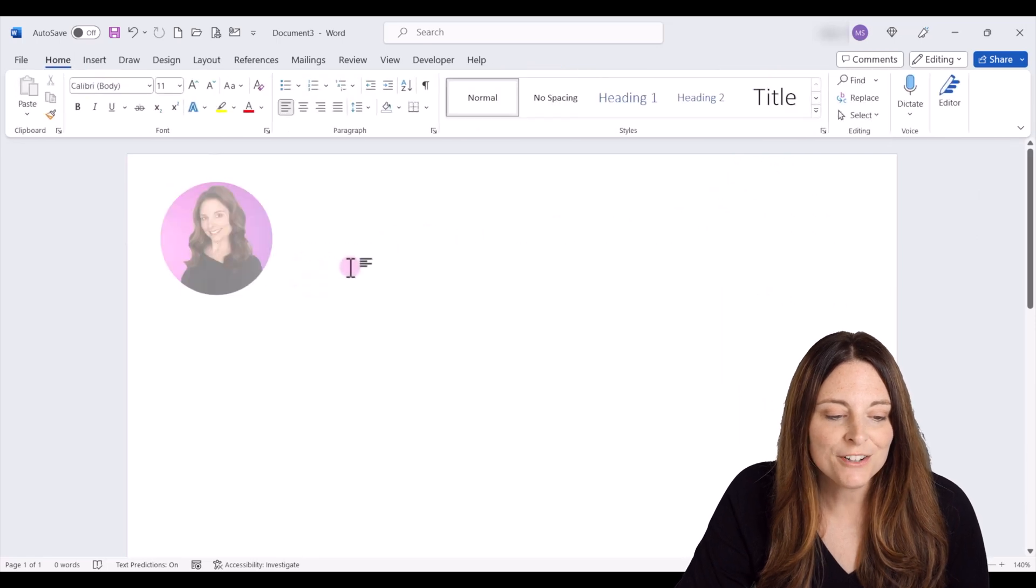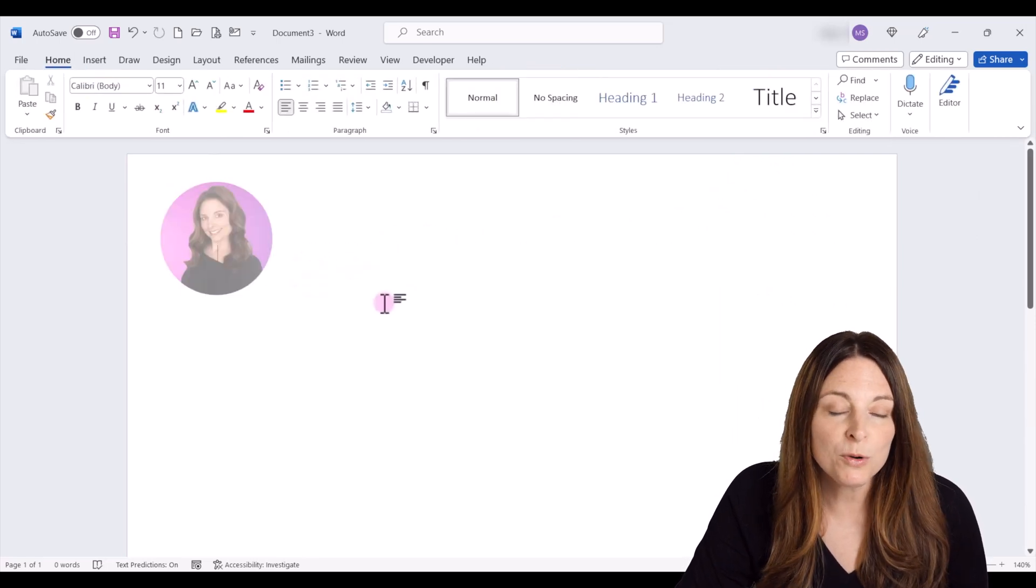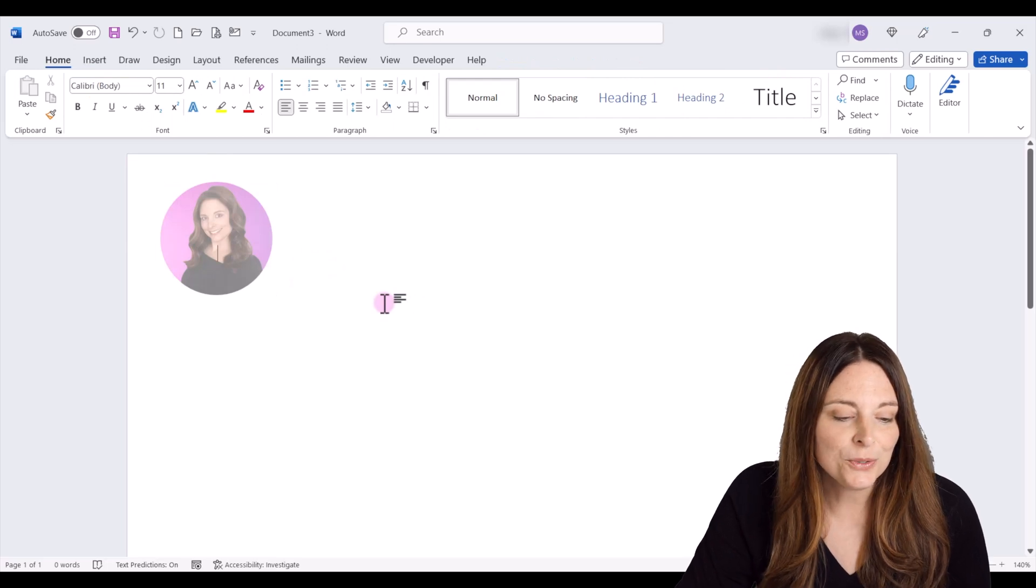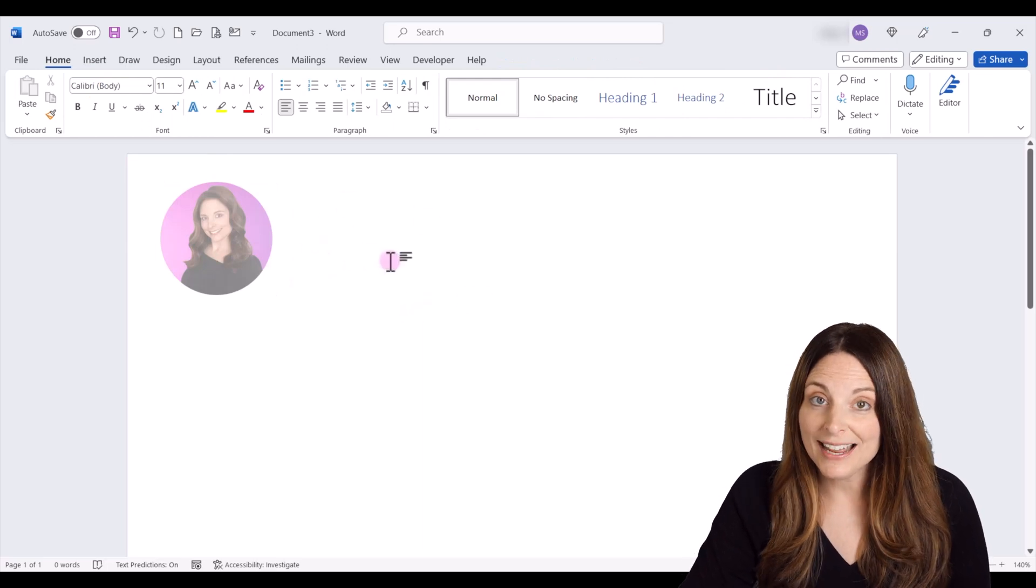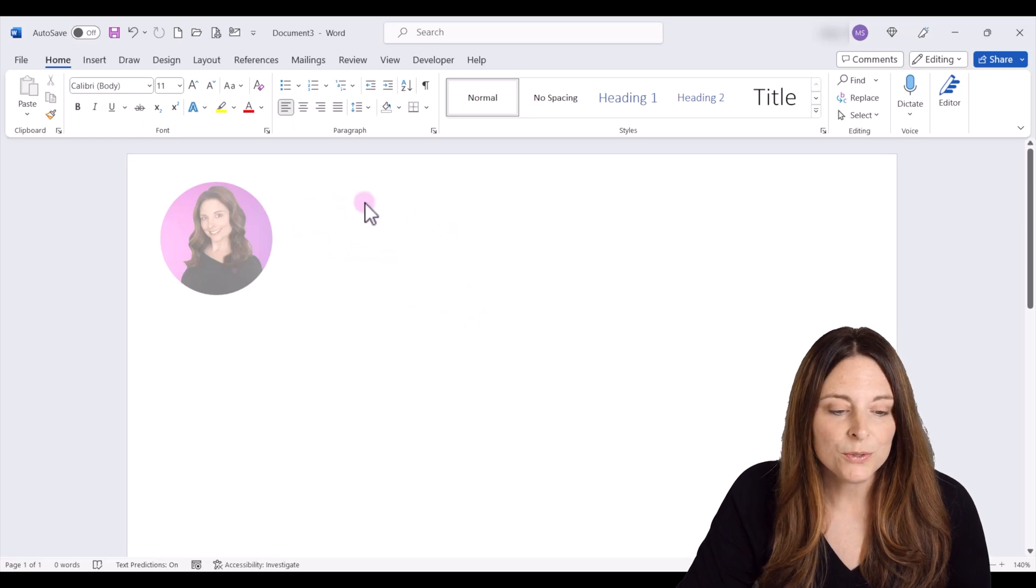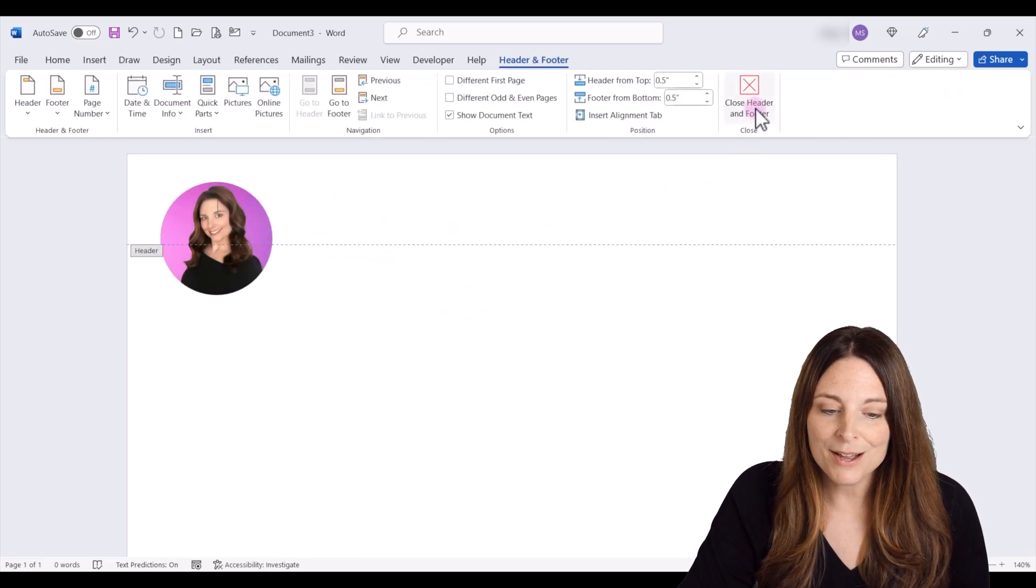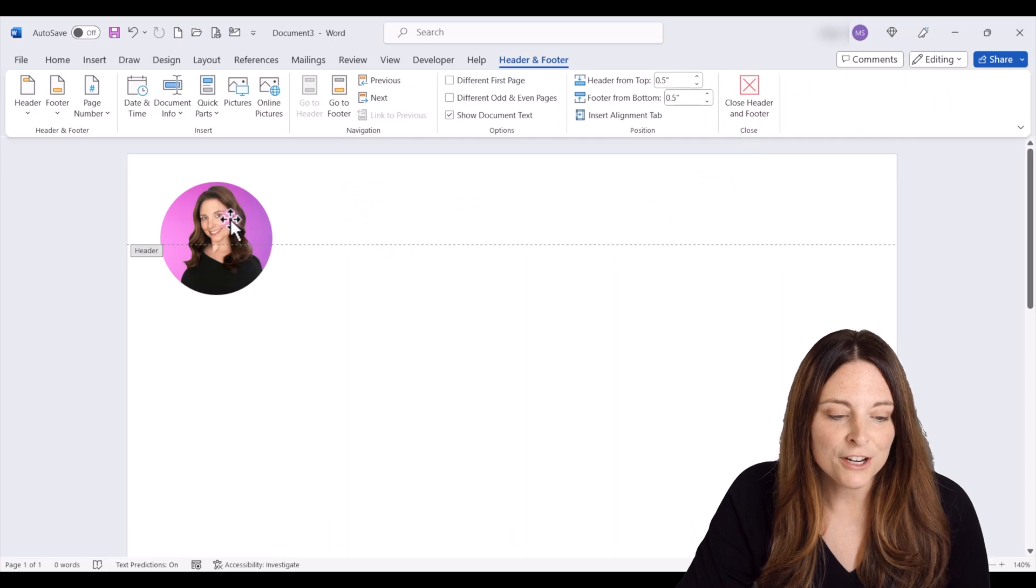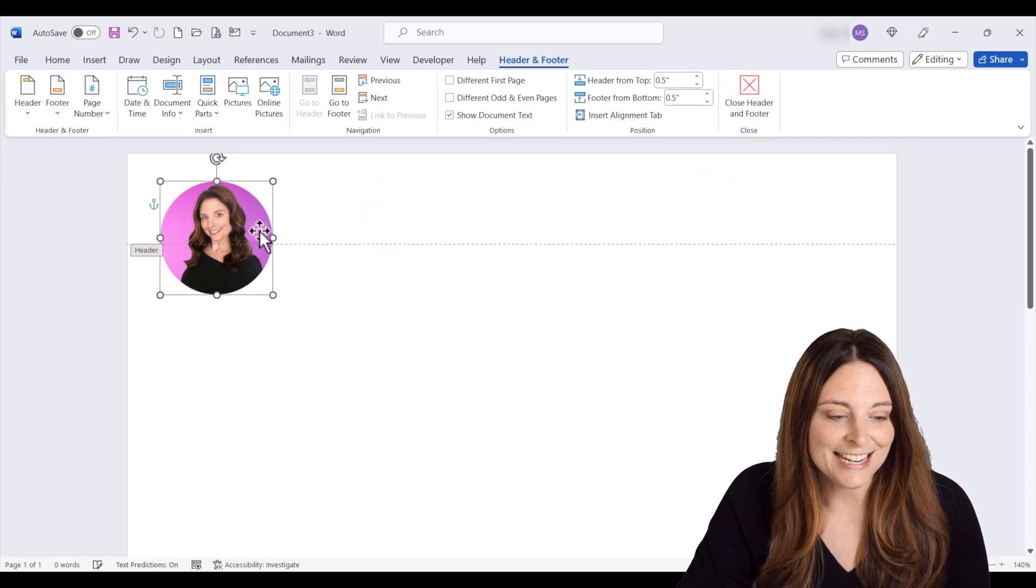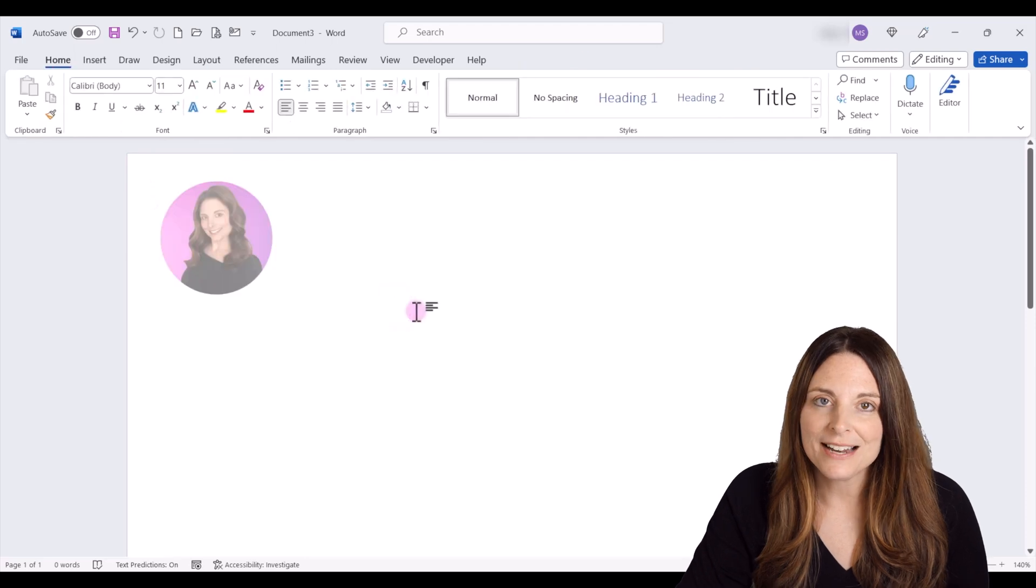So that's how you would insert an image into your header footer. You just double click outside of the header and footer to close out. If you need to go back and edit that image, all you have to do is double click to open back up the header and footer section of the document, and then you can go back and grab it and edit it as needed, but you would double click to close out of there.